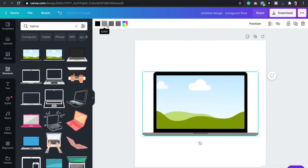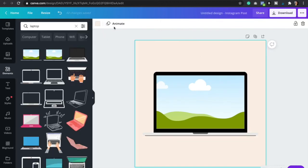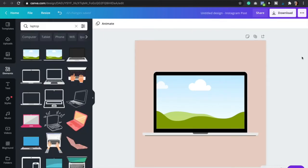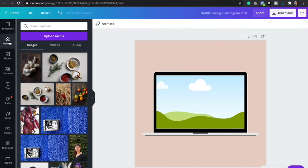Here you can change the color of the laptop. And now that we have our element ready, we're going to go to uploads and we're going to upload our screenshot. So make sure to watch the video that I created a couple weeks ago teaching you how to take a screenshot of any website.